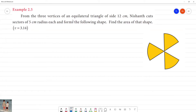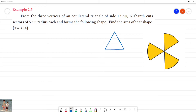From the three vertices of an equilateral triangle. An equilateral triangle has three equal sides. If the side is equal to 12 cm, this side is equal to 12 cm.